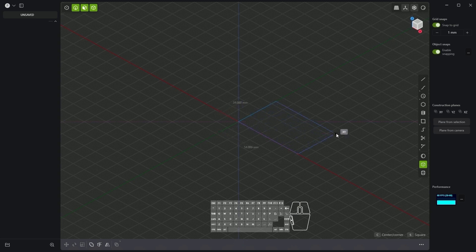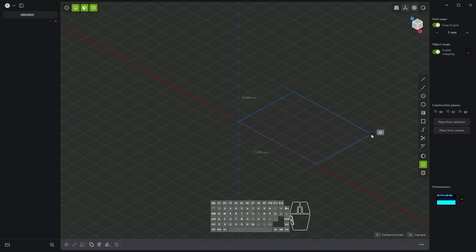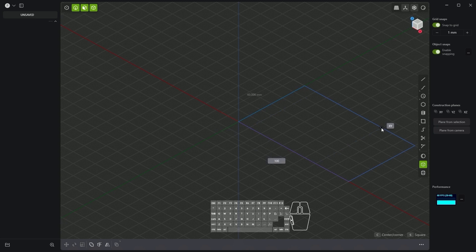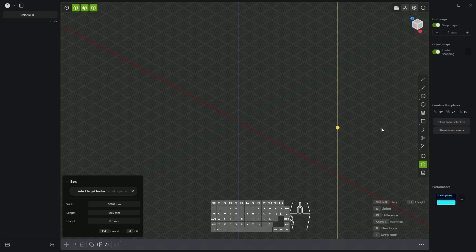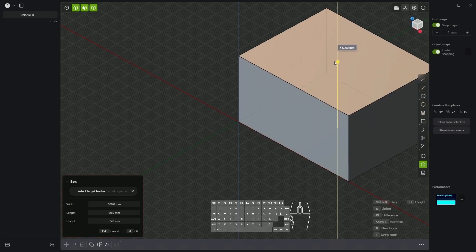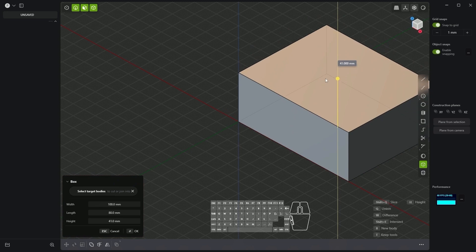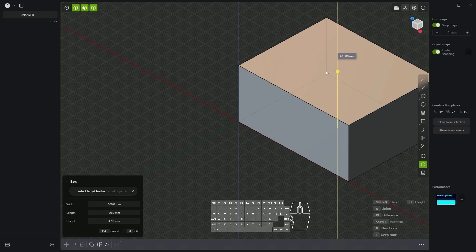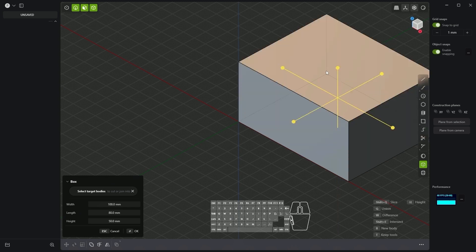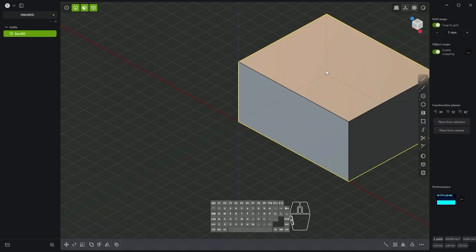Now using the grid we can define the dimensions of this box but we can also press the tab key and enter specific values. Here I will enter 100 millimeters then I press tab again and here I enter 80 millimeters and then I click enter to confirm. Now we are defining the height of the box. In this case to specify a specific dimension value I press the D key and enter 50 millimeters. Click enter and we have created the box.